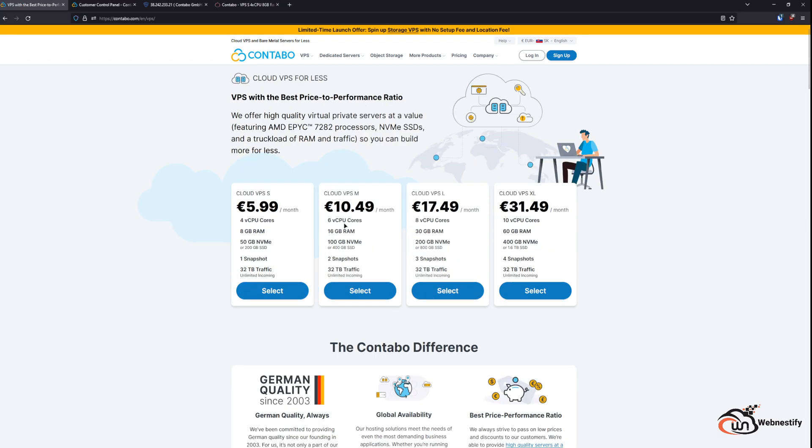As you can see, the virtual private servers start at 5.99 a month. Let's go check all their cloud VPS options. You have four options, and the first one starts at 5.99 a month. You will get four virtual CPU cores, eight gigabytes of RAM, 50 gigabyte NVMe SSD or 200 gigabytes of traditional SSD, one snapshot, and 32 terabytes of traffic.